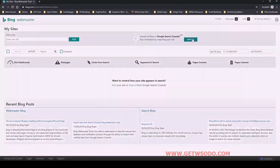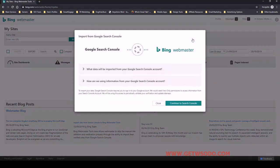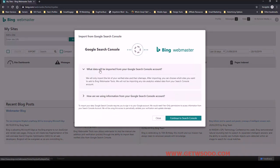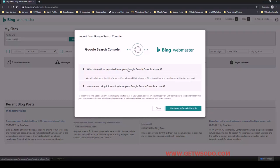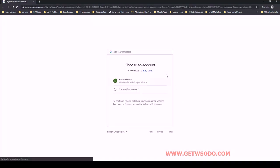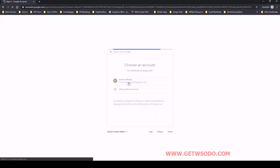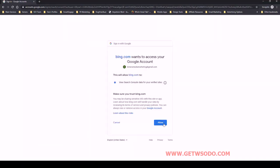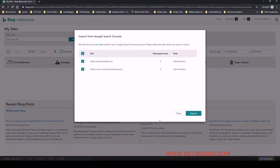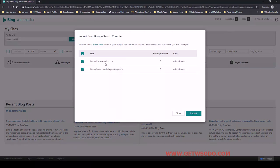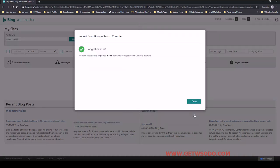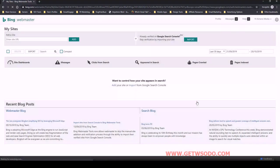So I'm going to click on import and this is just explaining what's happening here. We're importing, they're going to import the list of verified sites. So let's continue to our account here in Google and we're just going to allow this. And we're going to select the sites that we want in Search Console. So for this client site, we have colorbrightpainting.com and I'm going to import that and I'll click done.